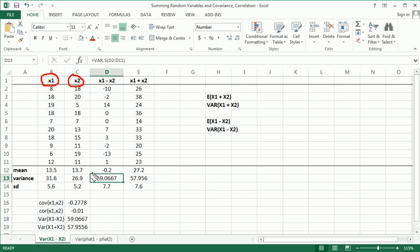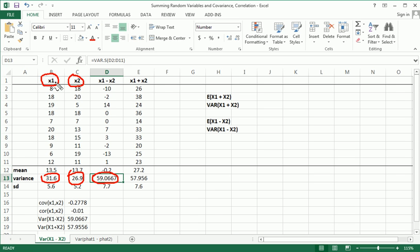If these two variables are exactly independent, then it would be equal to the sum. As you can see, looking at this number, this is pretty damn close to being the sum. It's off by only a slight bit, and that's only because x1 and x2 aren't perfectly independent.